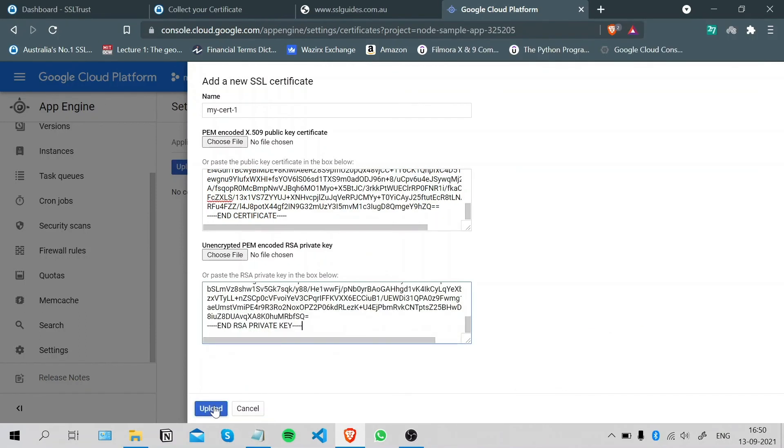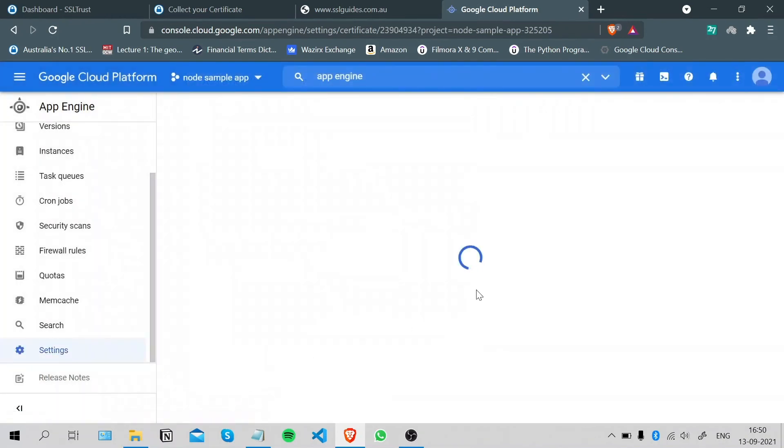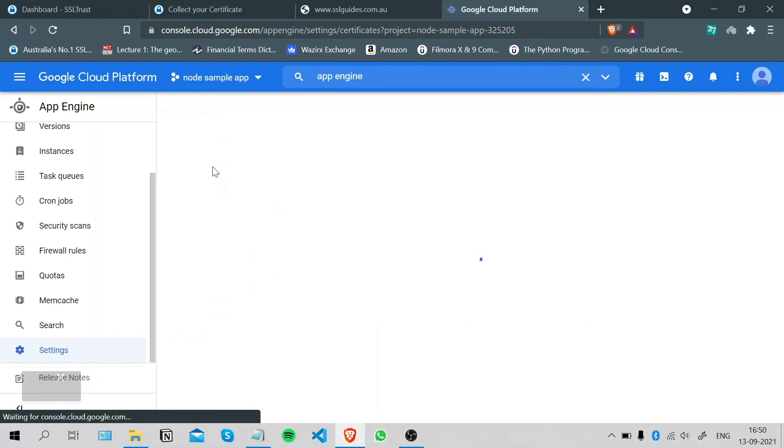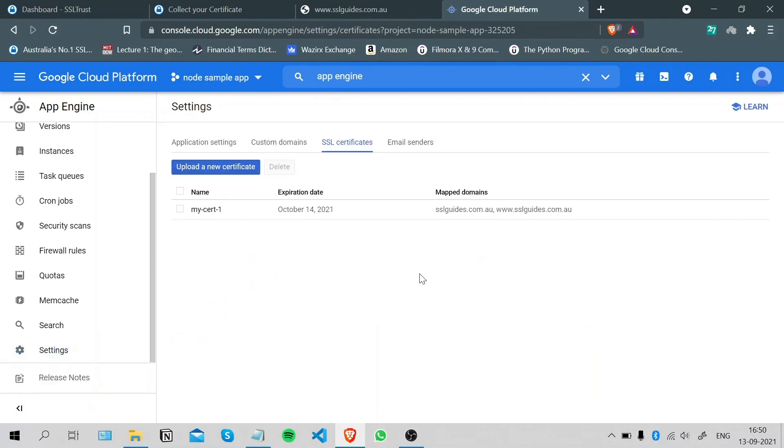Click on Upload, and we will enable SSL for both the domains and click on Save. This was how easy it was to install an SSL certificate on Google App Engine.